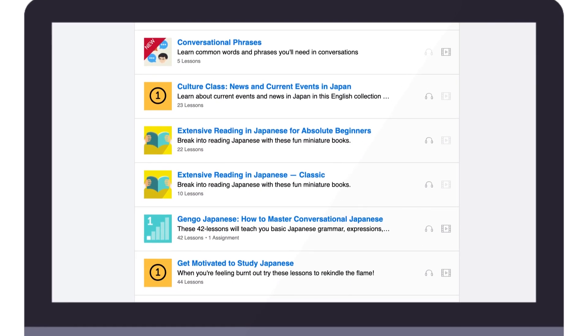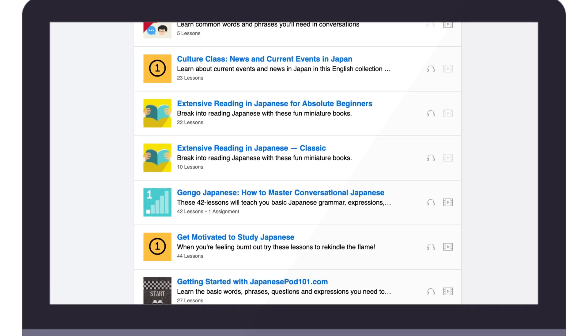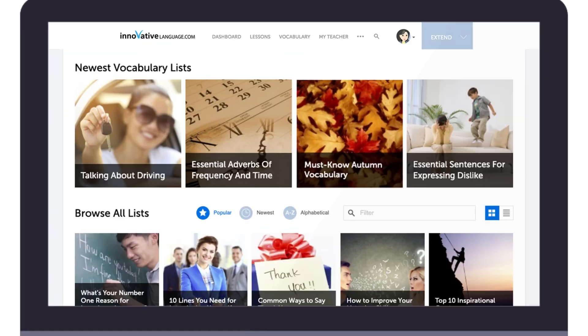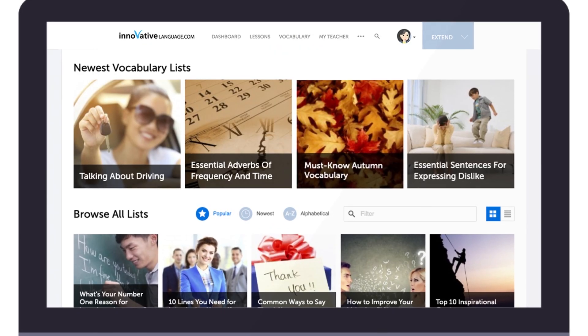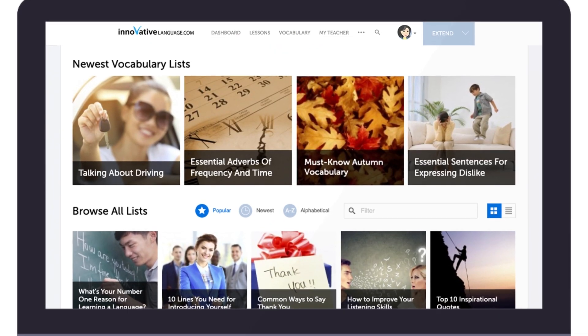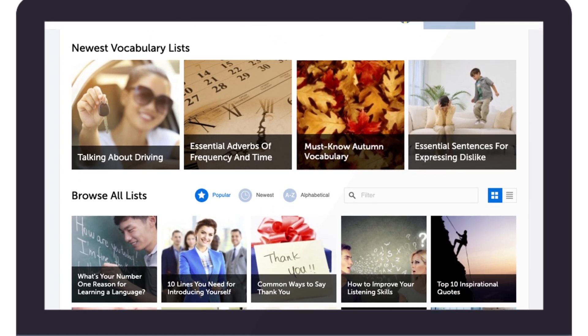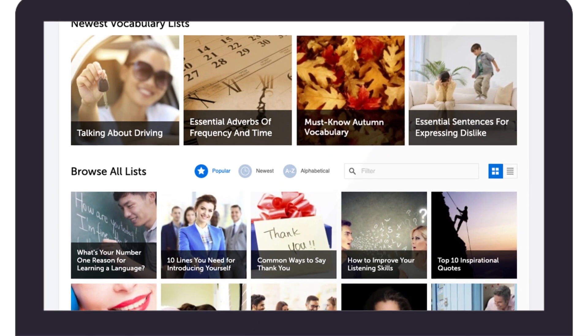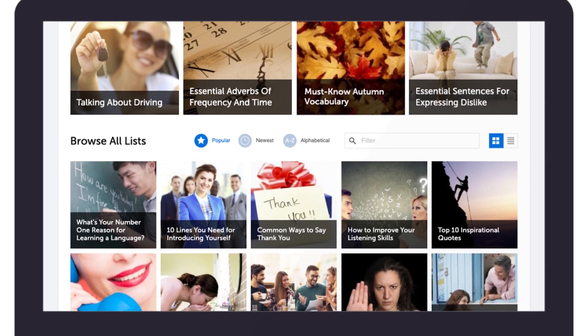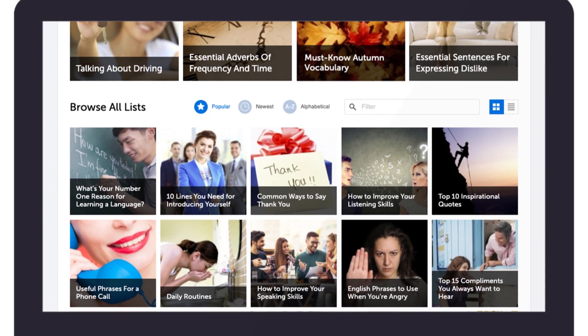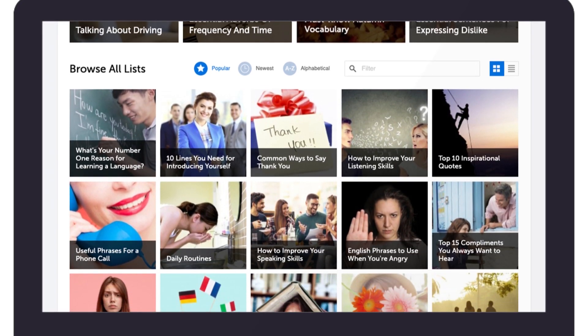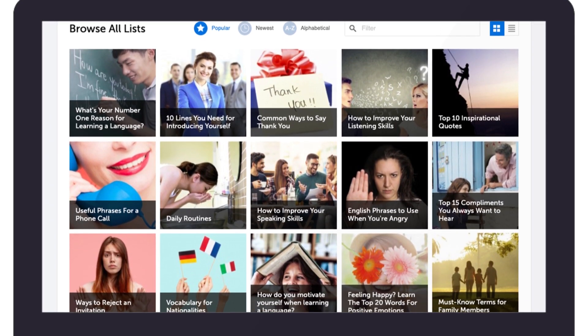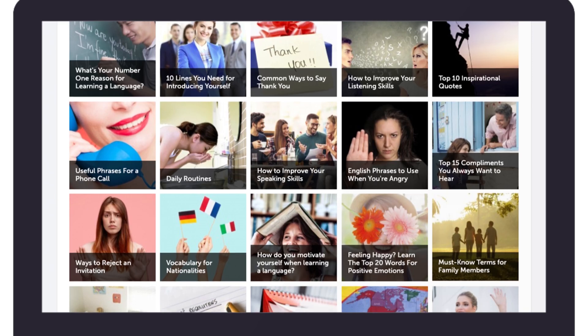The kind of conversations you'll have with native speakers. And our vocabulary lists teach you the must-know words and phrases for all kinds of topics — holidays, slang, the many ways to say hello, and more.